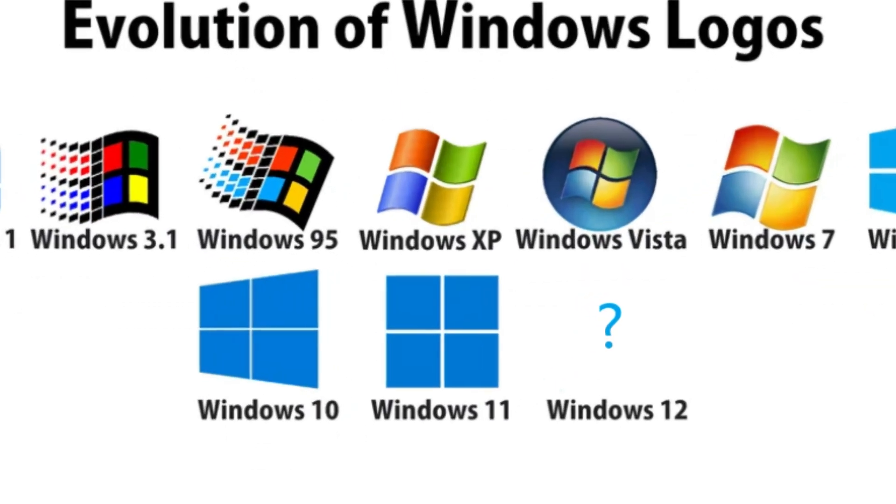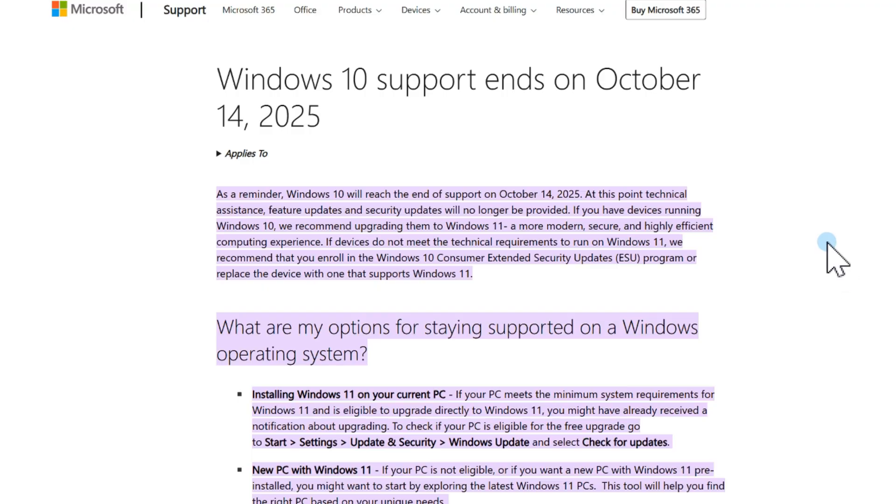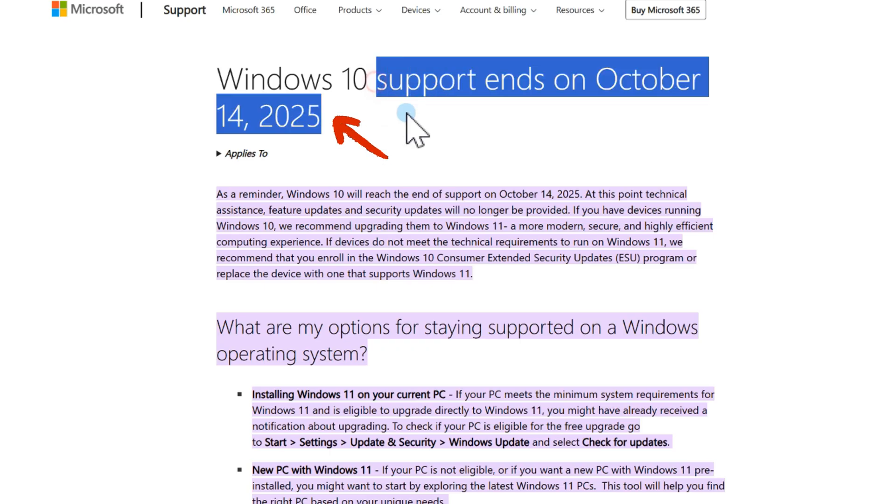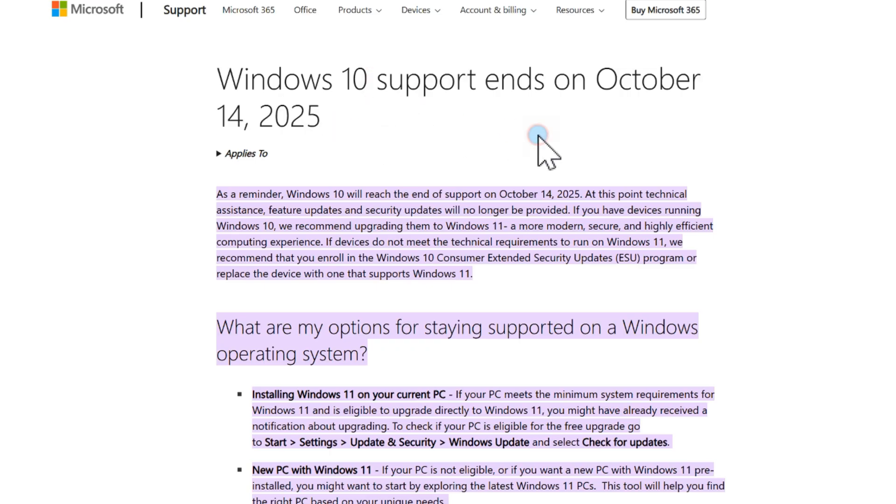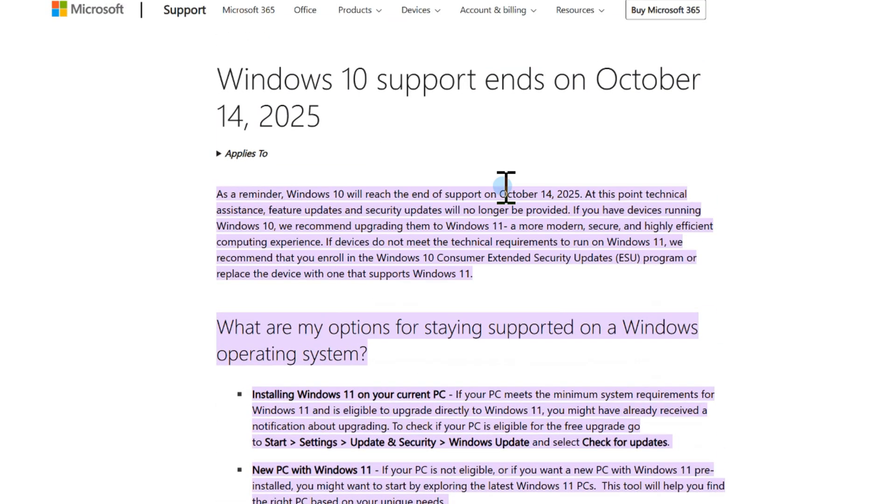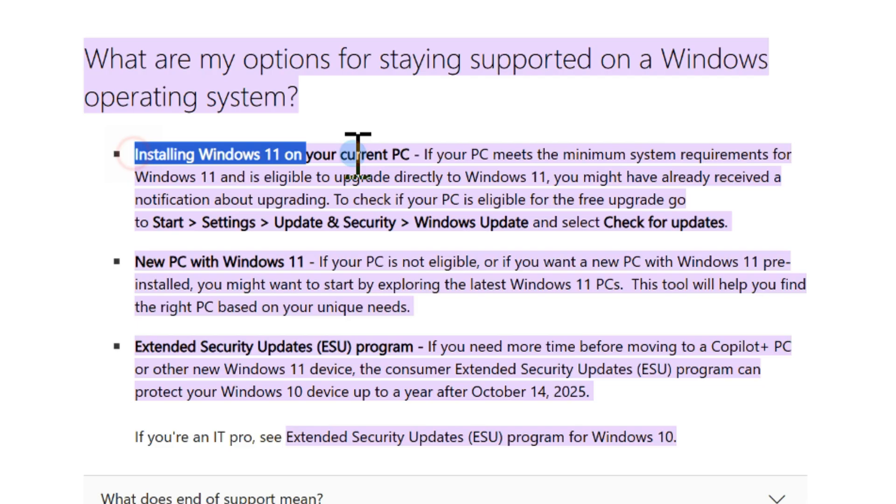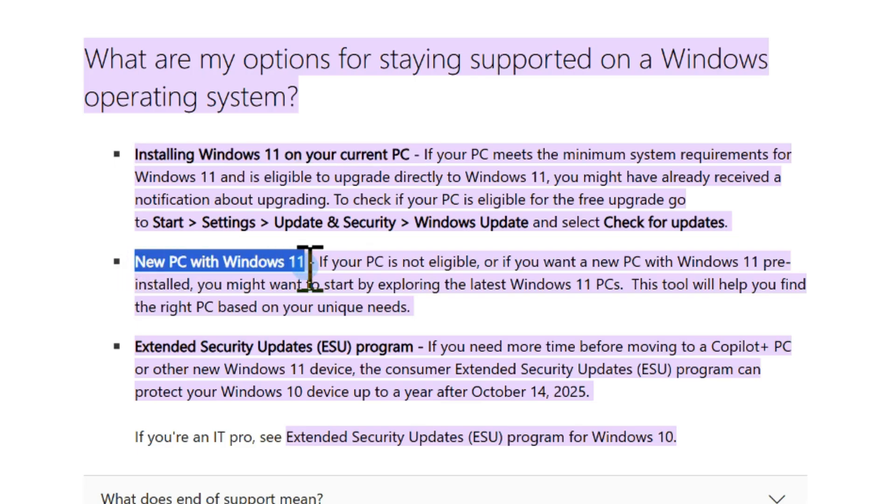Microsoft has confirmed that Windows 10 support will end on October 14, 2025. After that date, Windows 10 will no longer get security updates, which means your PC will be at higher risk. A good solution is to upgrade to Windows 11.